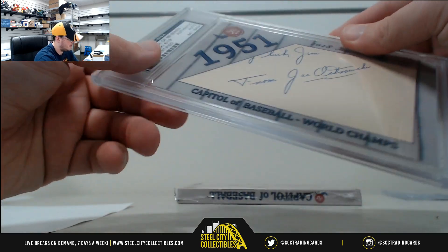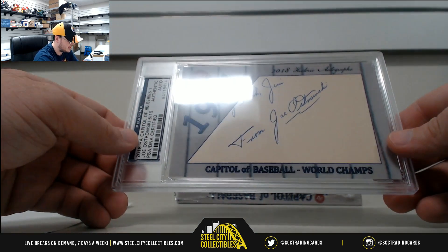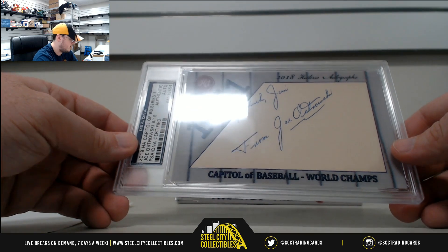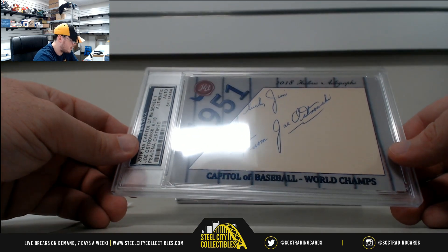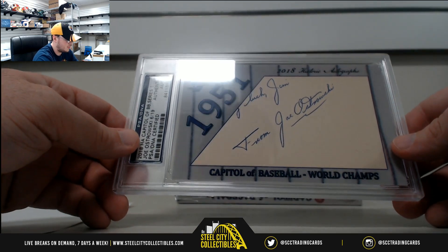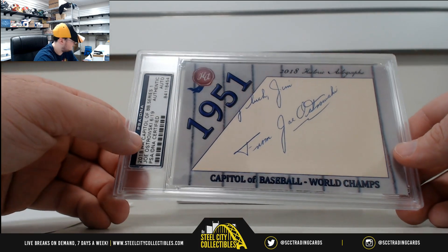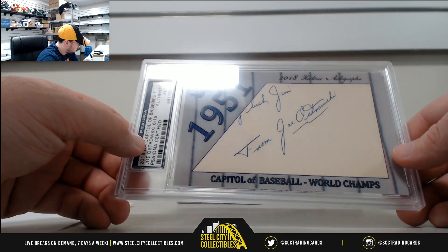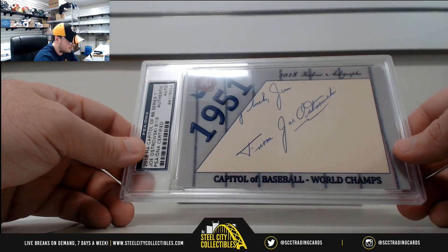Next up we have, from the 1951 Yankees, Joe Ostrovsky. 51 World Champion Yankees. And those go to Stephen C.